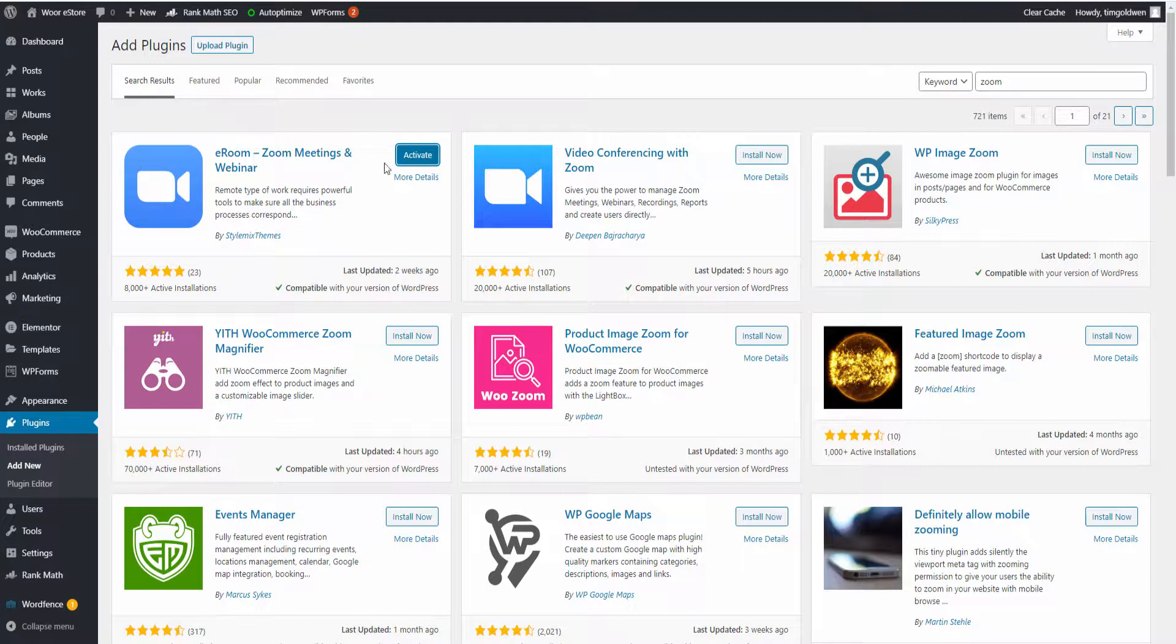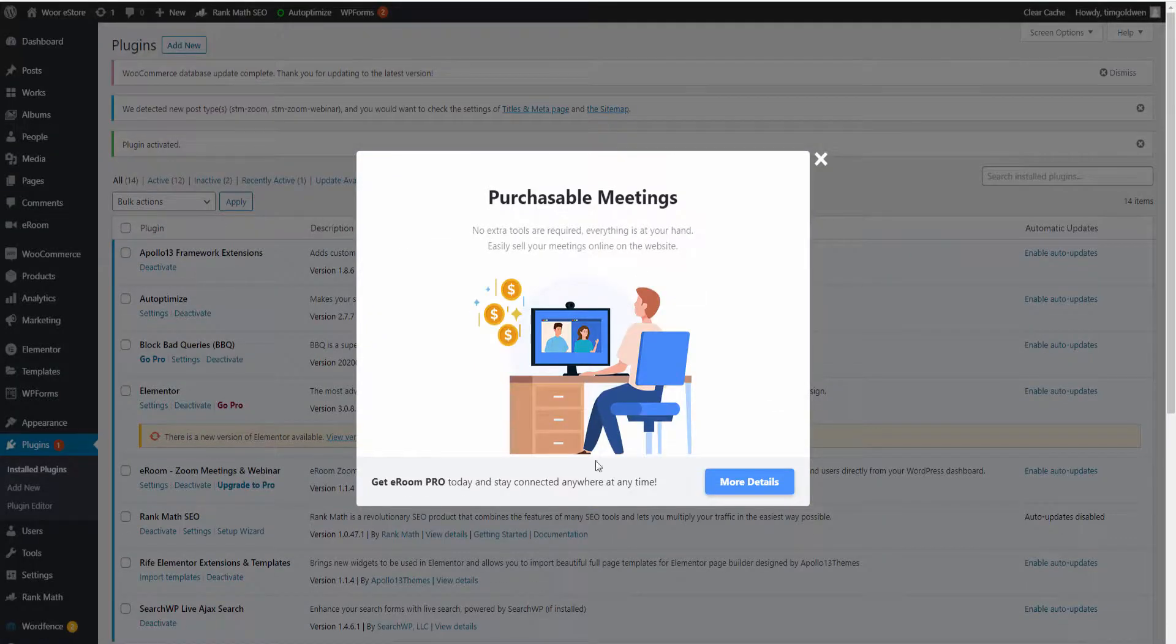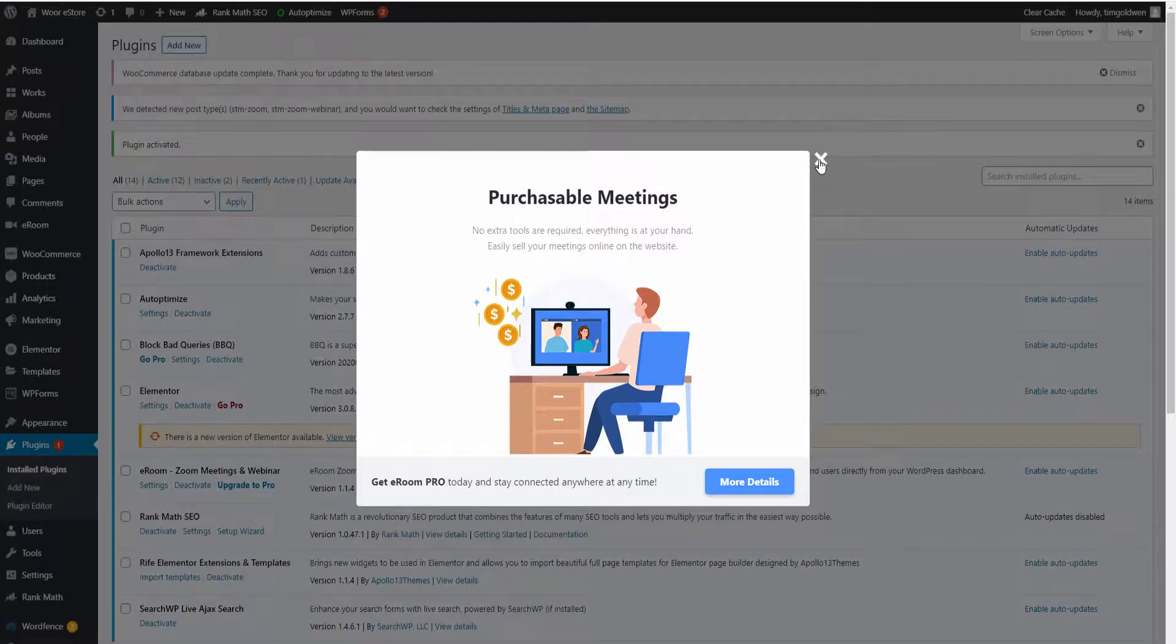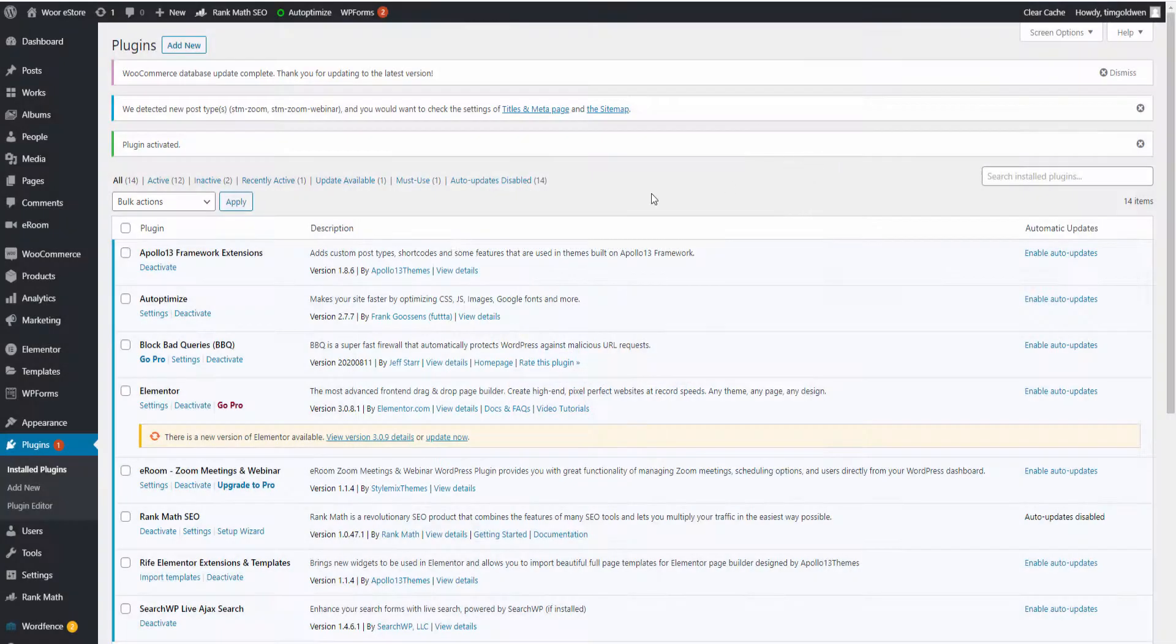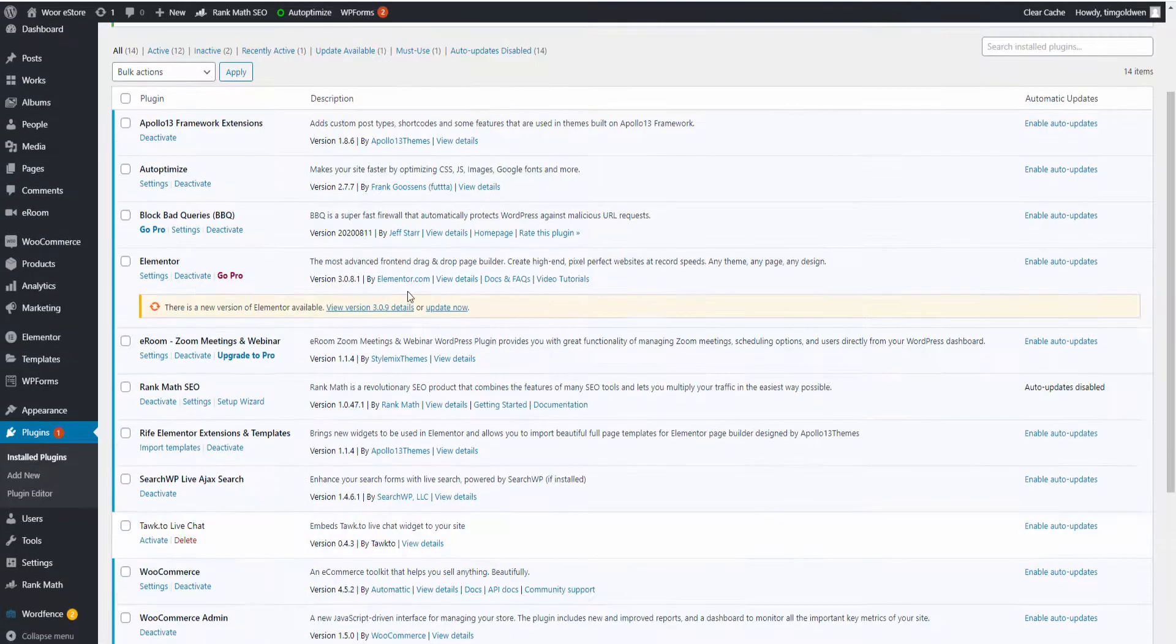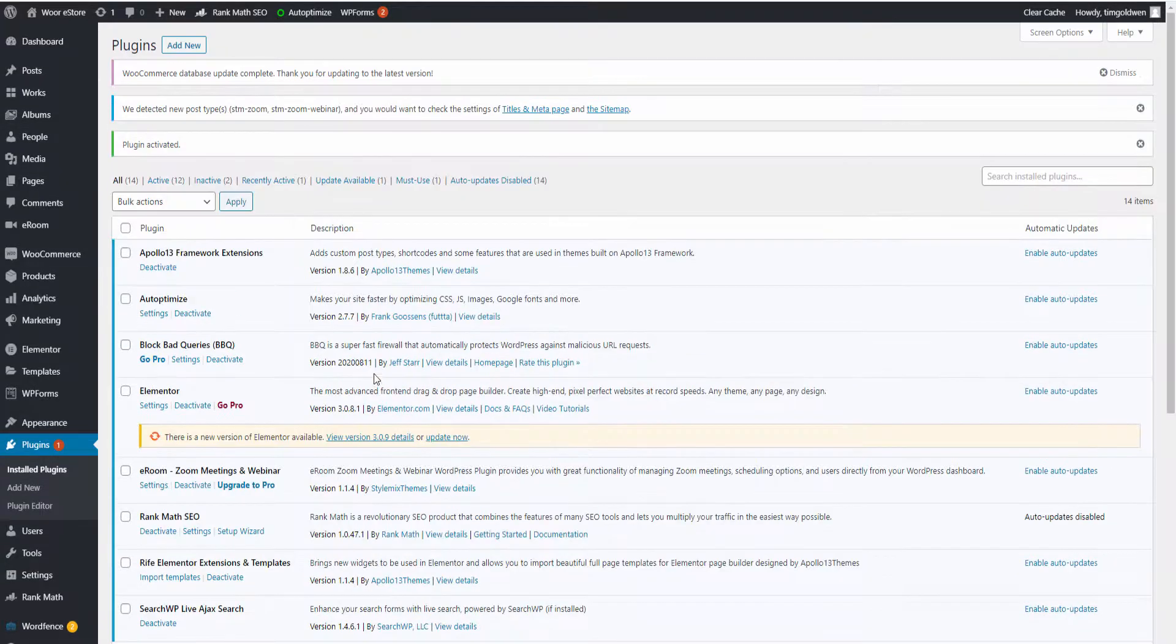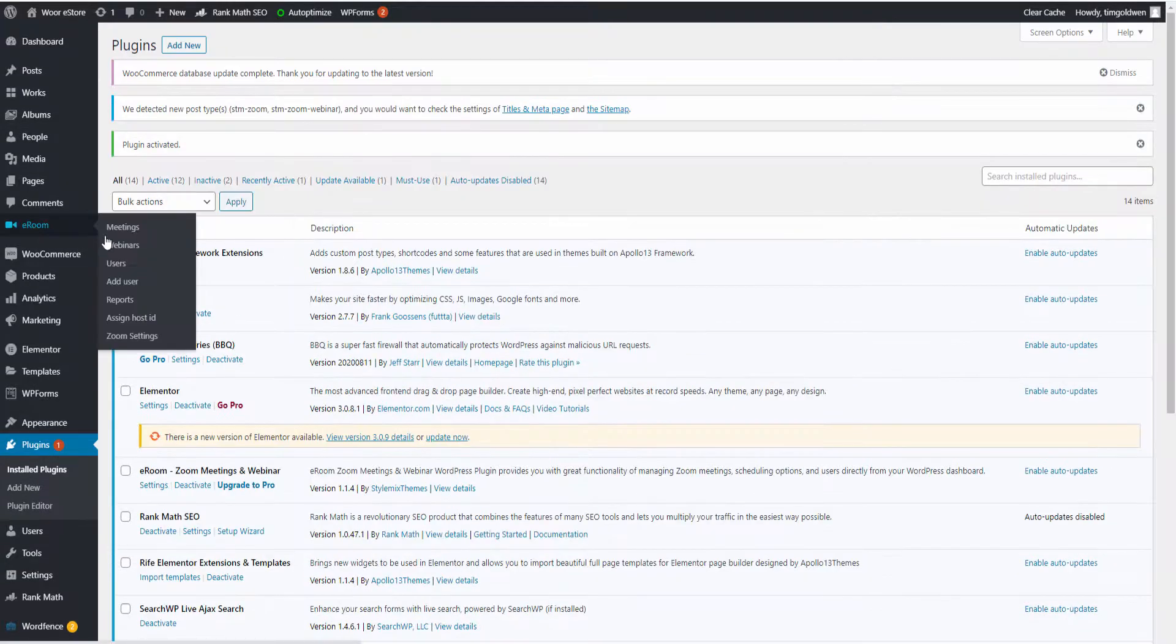Once I install, I'm going to activate it. I'm going to close this popup here. Now, going to the Zoom - as you can see, it has been installed - and I'm going to the settings.